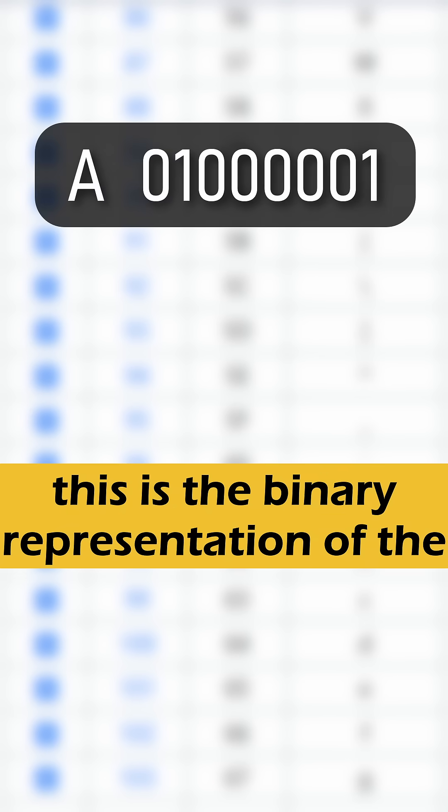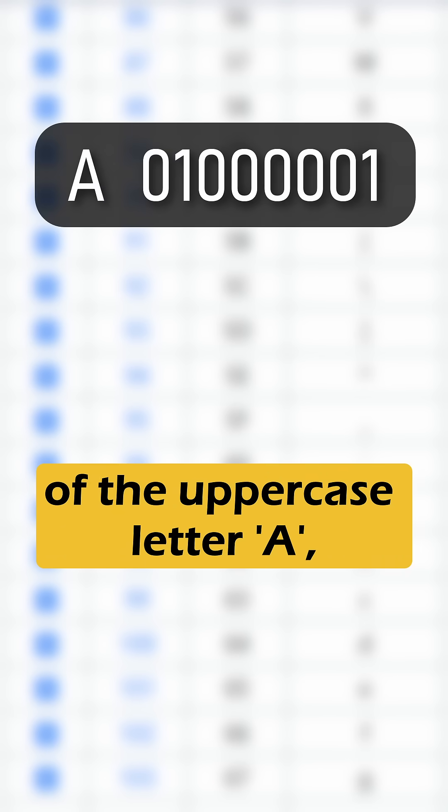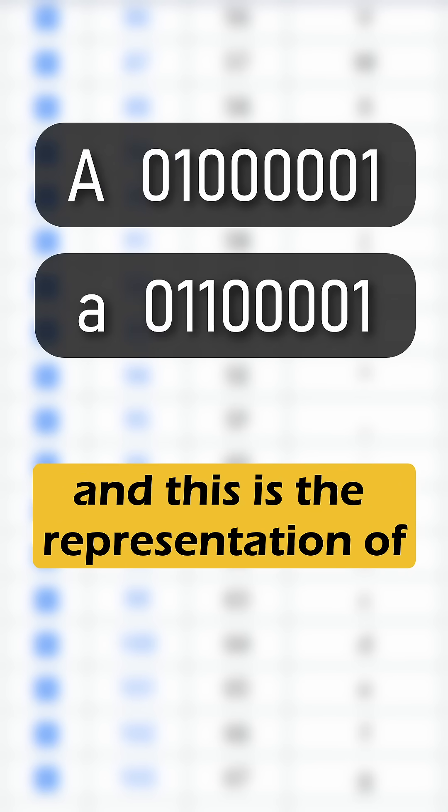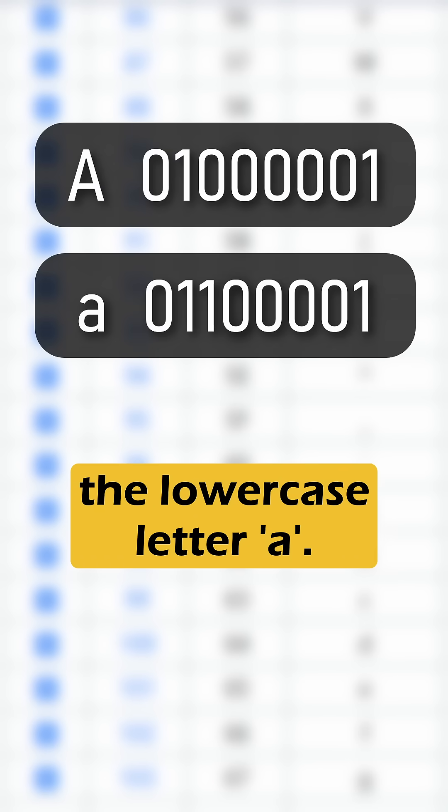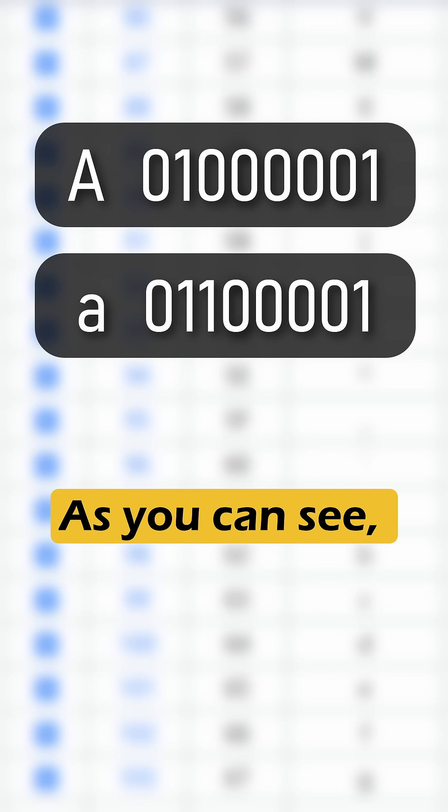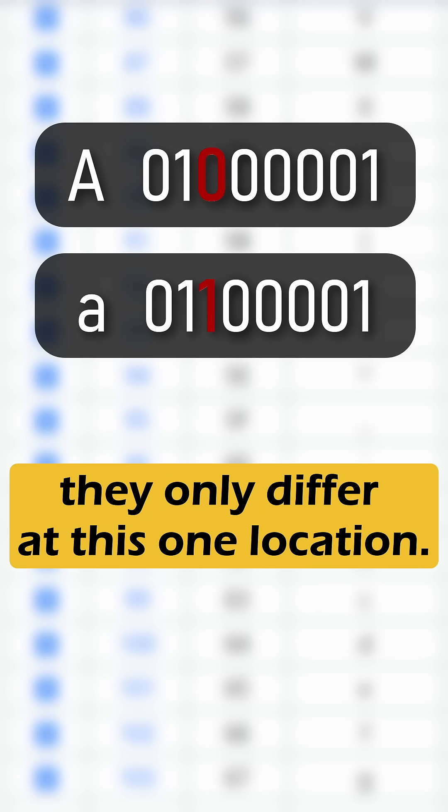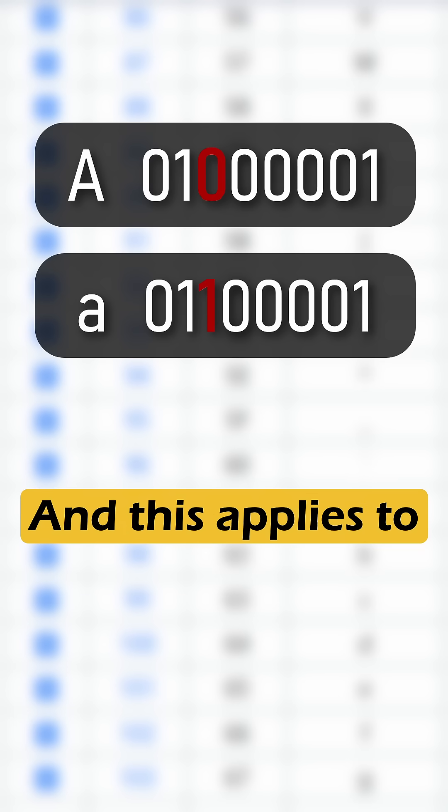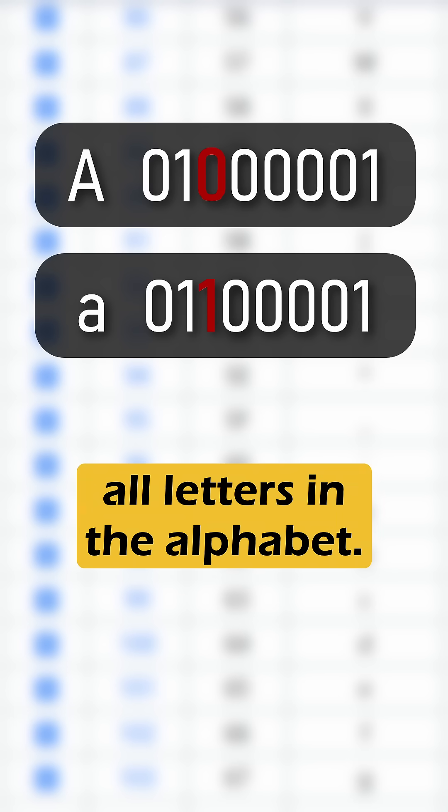Well, this is the binary representation of the uppercase letter A. And this is the representation of the lowercase letter A. As you can see, they only differ at this one location. And this applies to all letters in the alphabet.